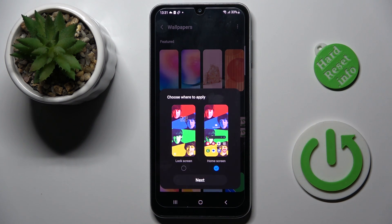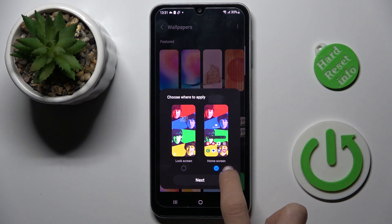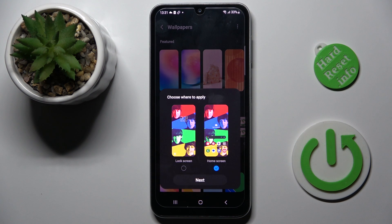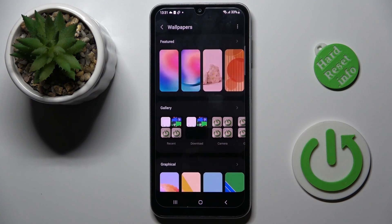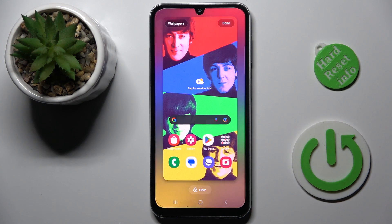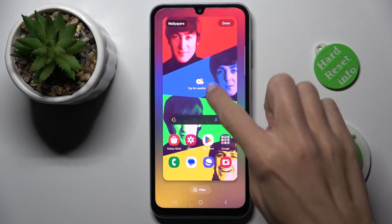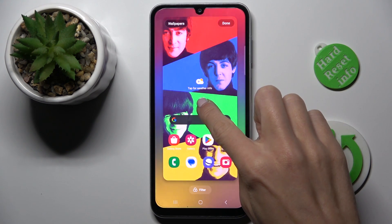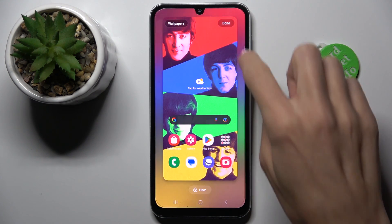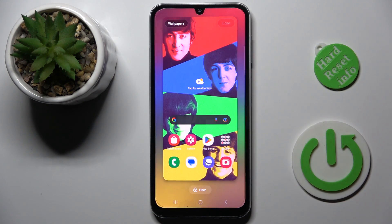This is actually a downloaded one, so I marked home screen only so the previous lock screen with toggles would stay there. Then click on next and you can customize it if you want, and click on done.